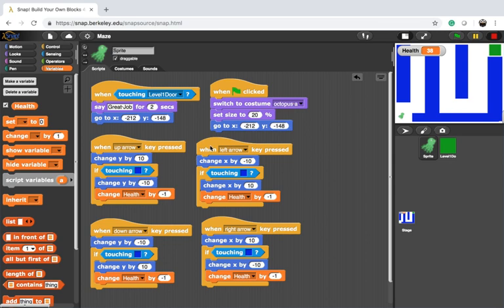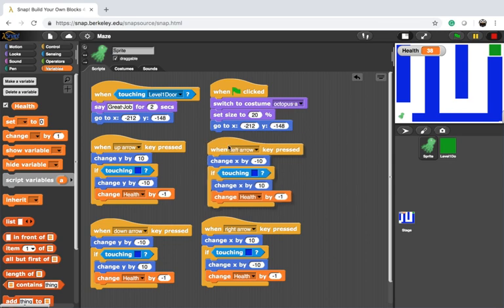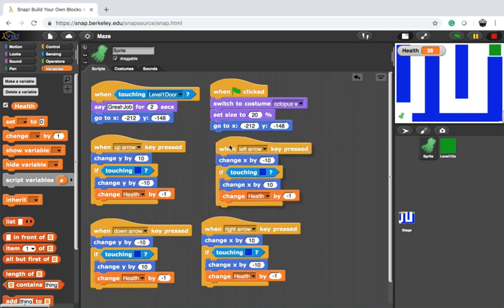So this is why we want to use what we call encapsulation, where basically, instead of saying change health by and then all the rest of the code, you will want to say reduce health. And then reduce health will call a block where all the instructions pertaining to reducing the health would happen.